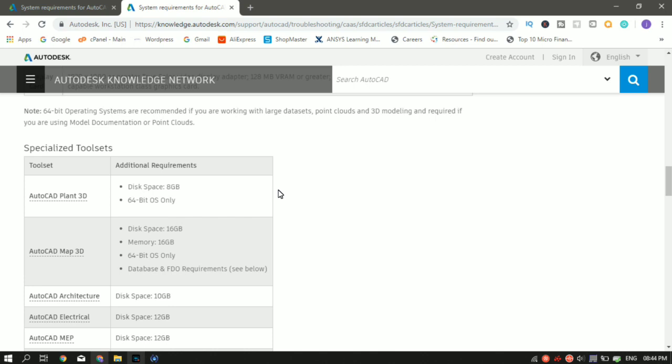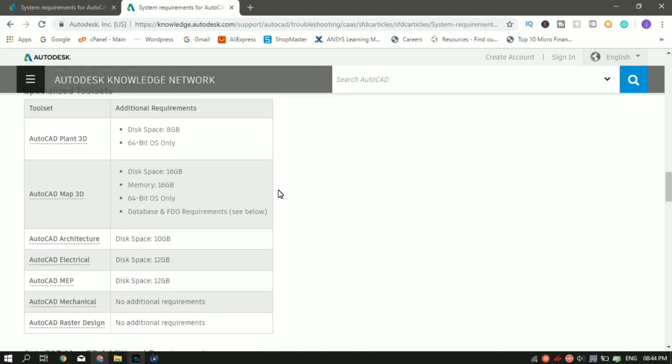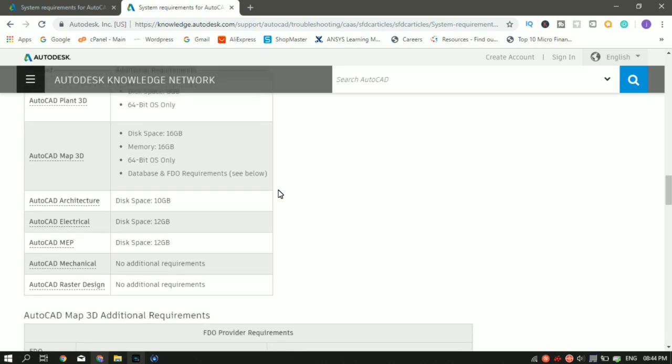For AutoCAD Map 3D, the disk space additional that is required is 16 GB. A RAM of 16 GB is required. A 64-bit operating system is a minimum. Then for AutoCAD Architecture, additional disk space of 10 GB. For Electrical MEP, 12 GB additional is required. No additional required for Mechanical and Raster Design.